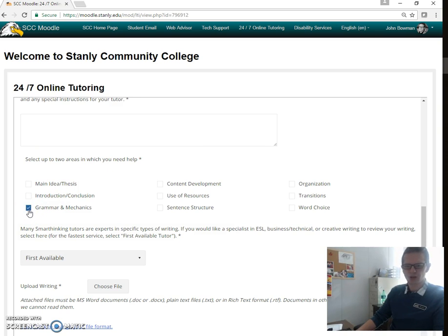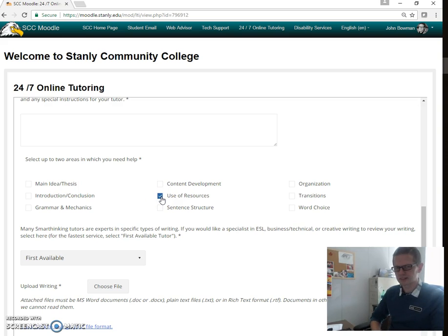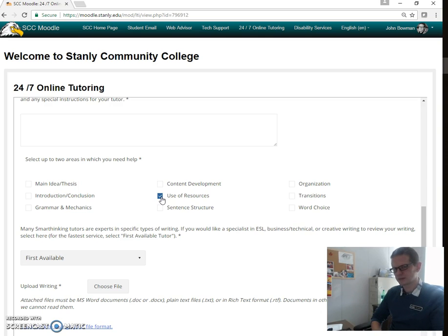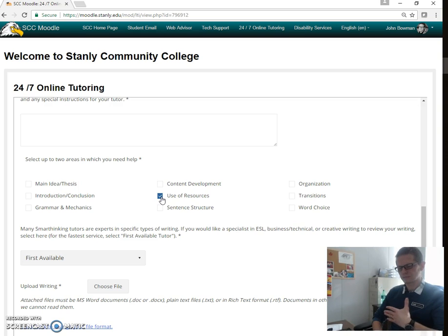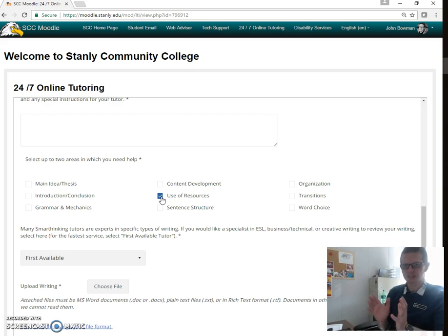If you have recurring problems with grammar, you might pick that button. If you are worried about your use of resources, pick that one. But keep in mind that this does not check for plagiarism — your tutor will not check for plagiarism. If you have potentially plagiarized any part of your paper, you need to pay attention to the Turnitin report that's generated when you hand the paper in. That will give you a percentage. This is a separate resource.